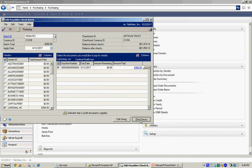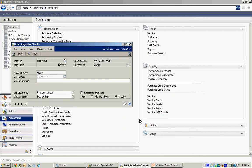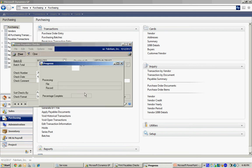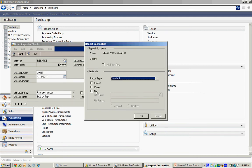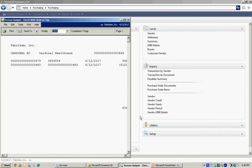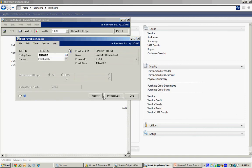So let's go ahead and print those checks. I'm going to print those checks right now. Send them to the screen. And this is going to allow me to show you the complete process of processing this.